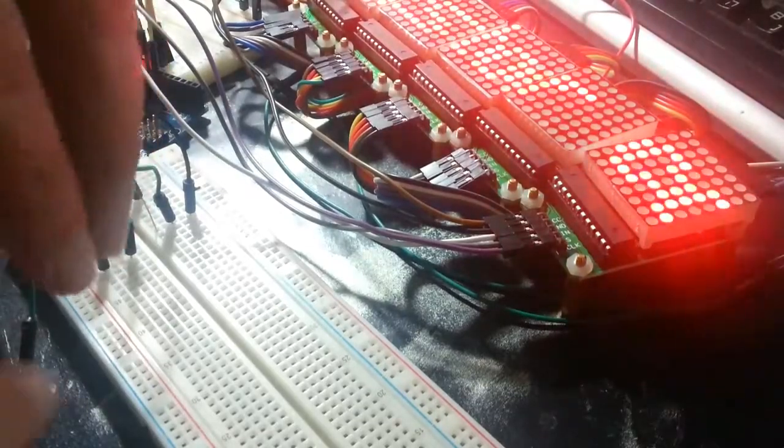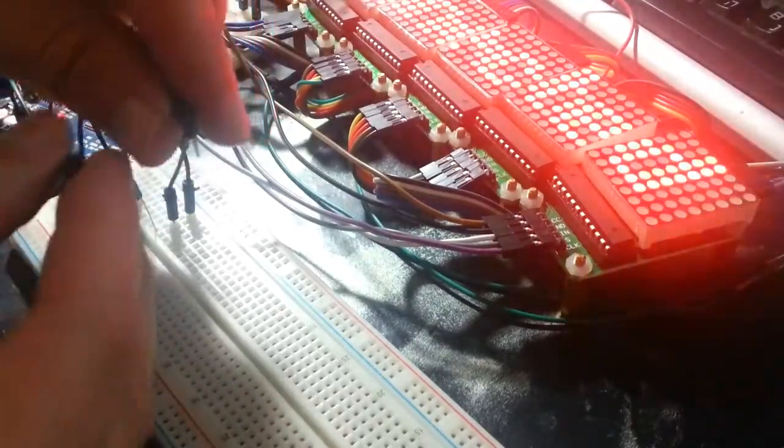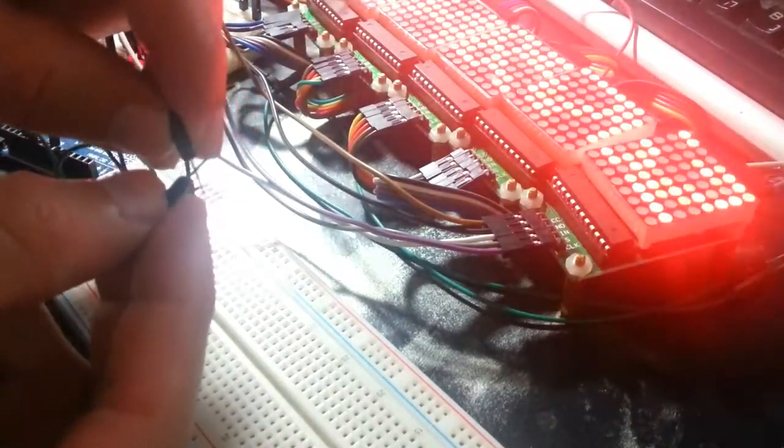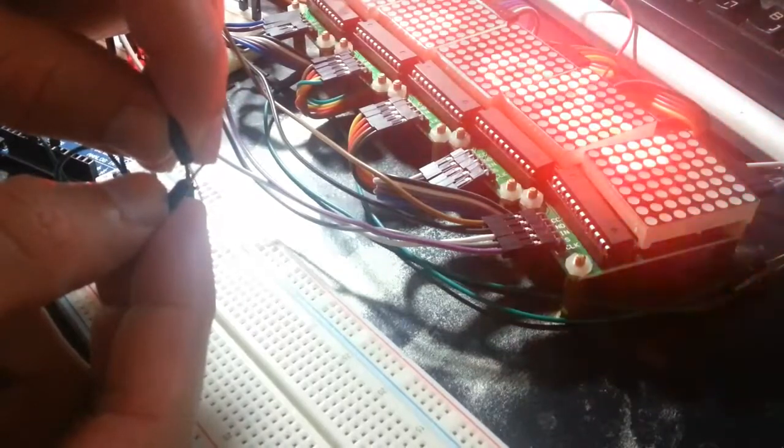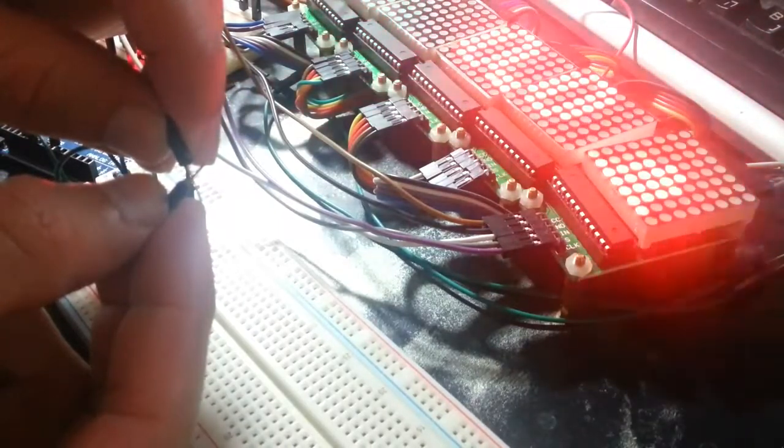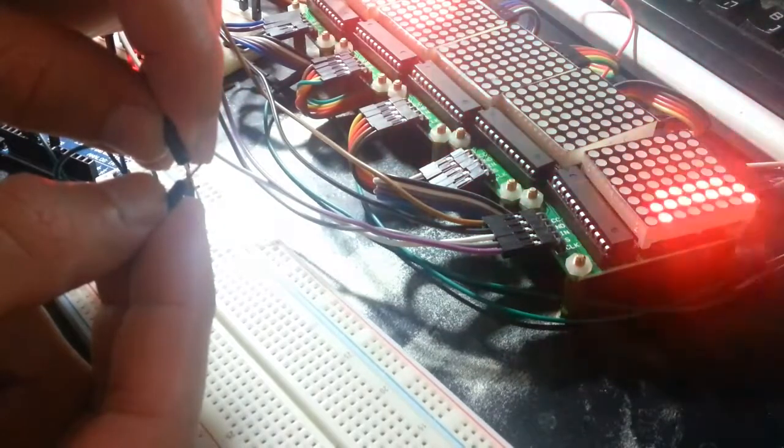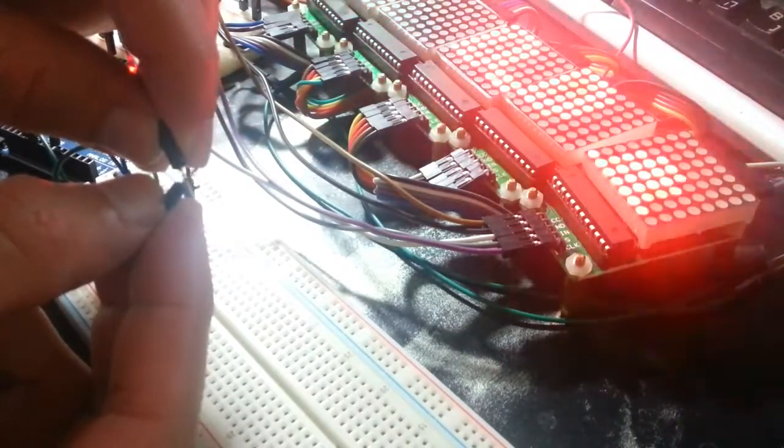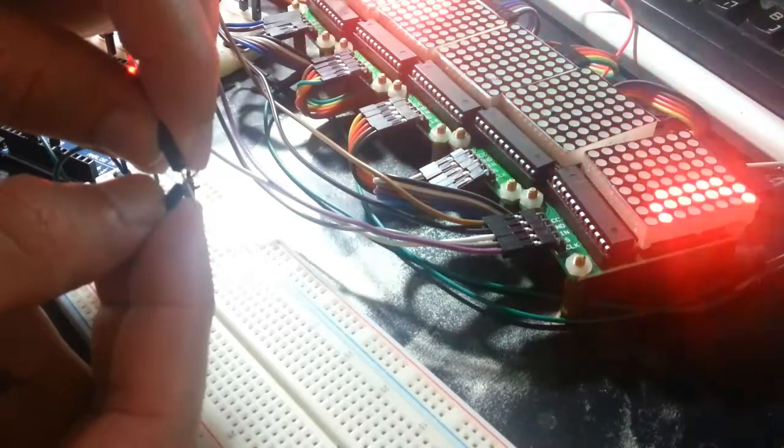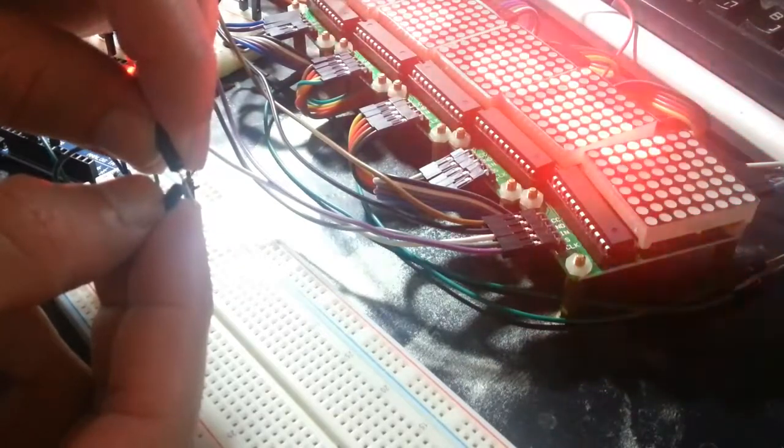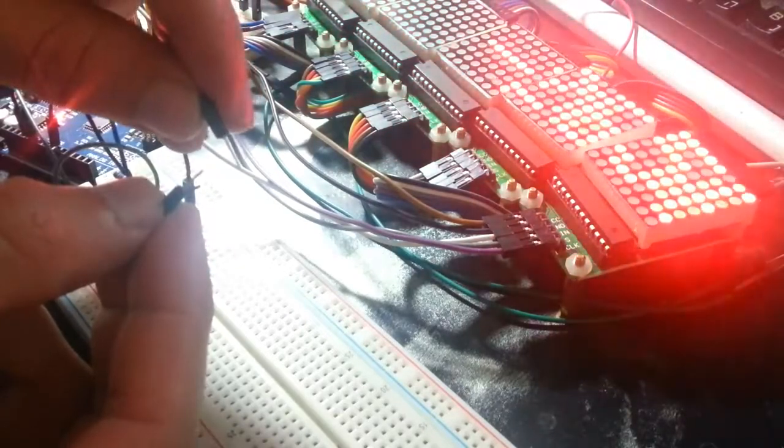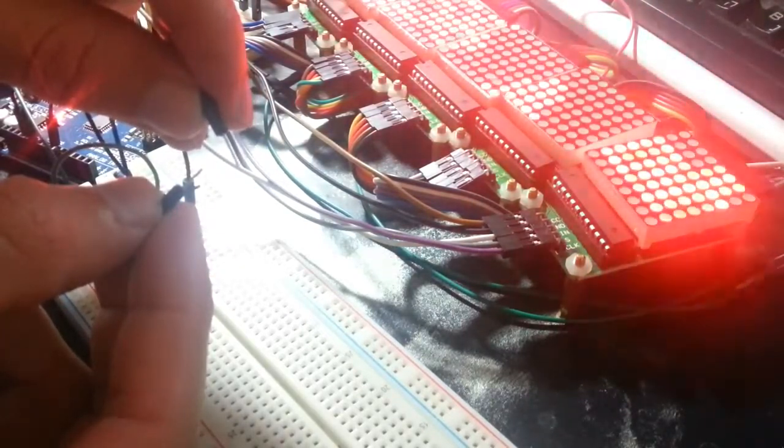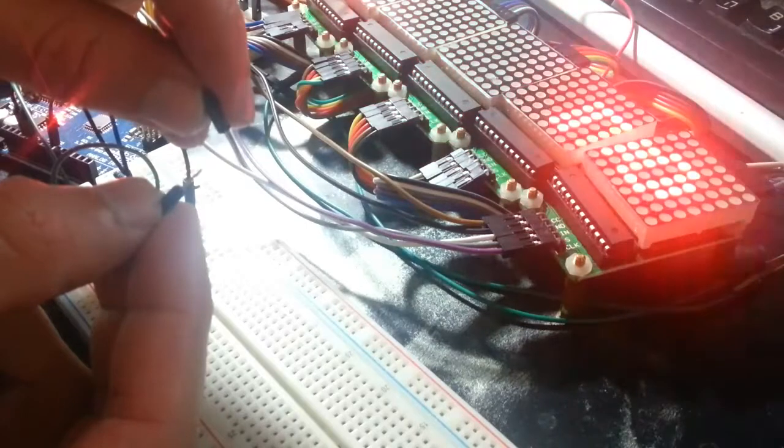This is a simple ohmmeter using a voltage divider. I made the ohm character by myself.